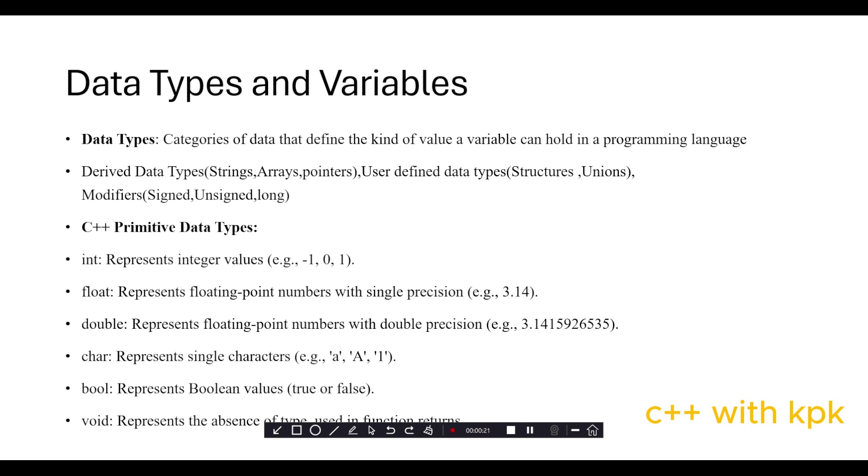There are different types of data types in C++. We have derived data types like strings, arrays, and pointers. We also have user-defined data types.